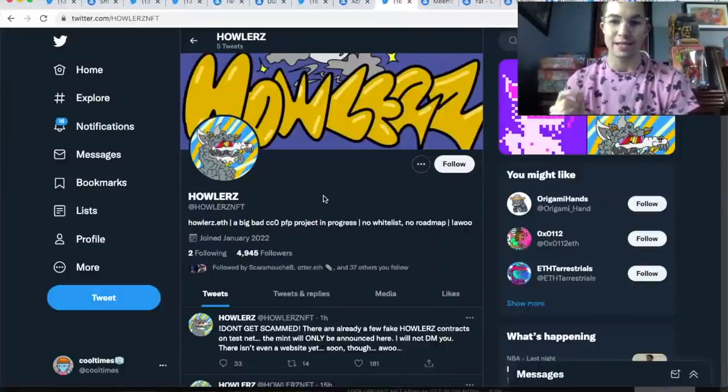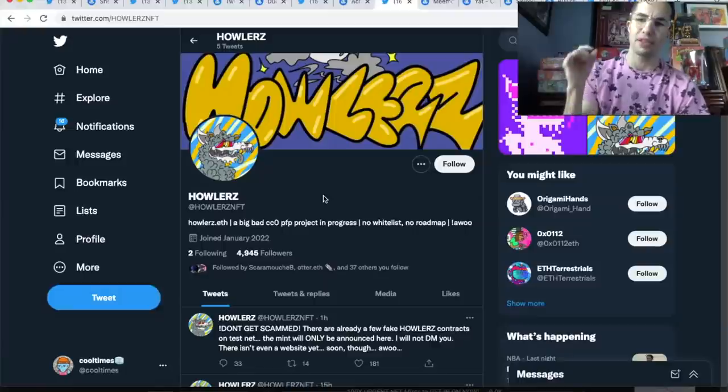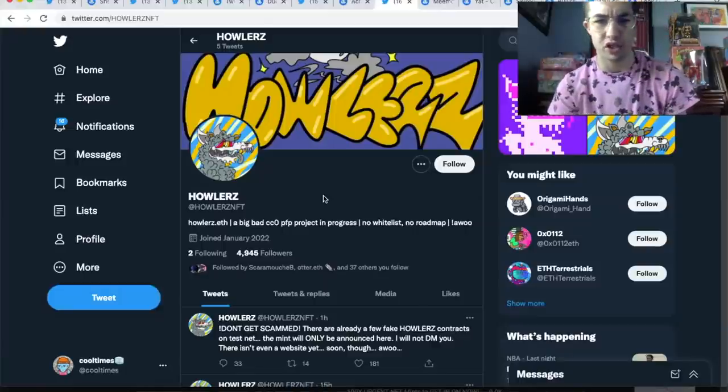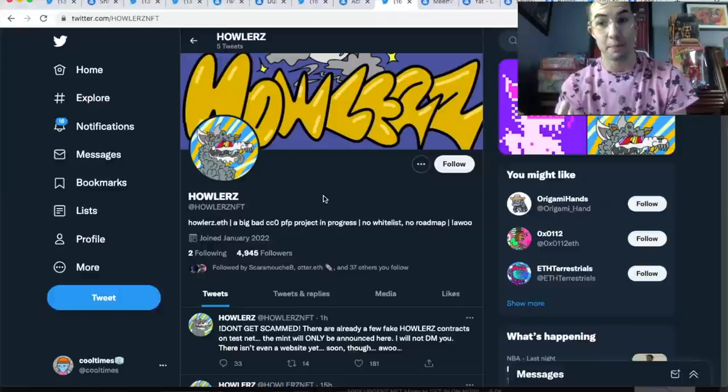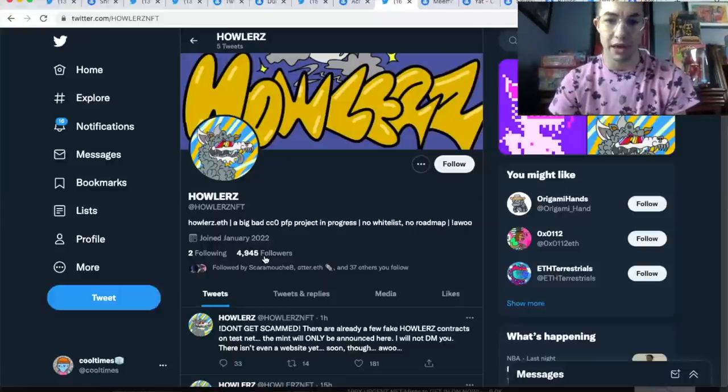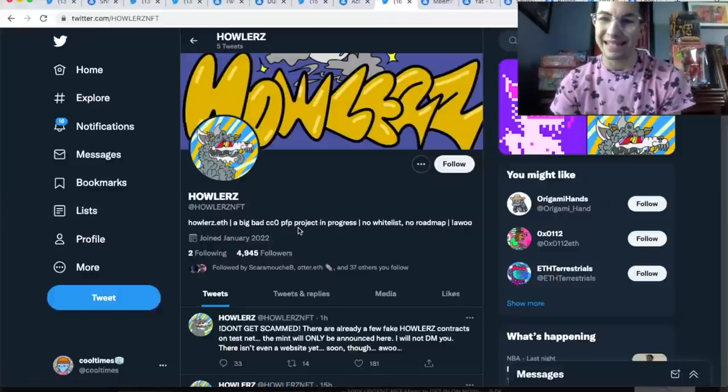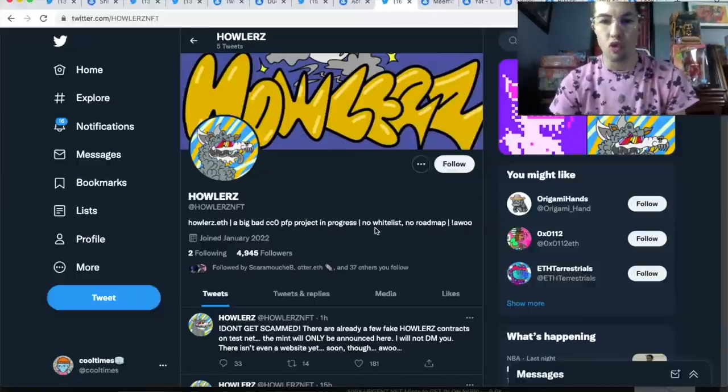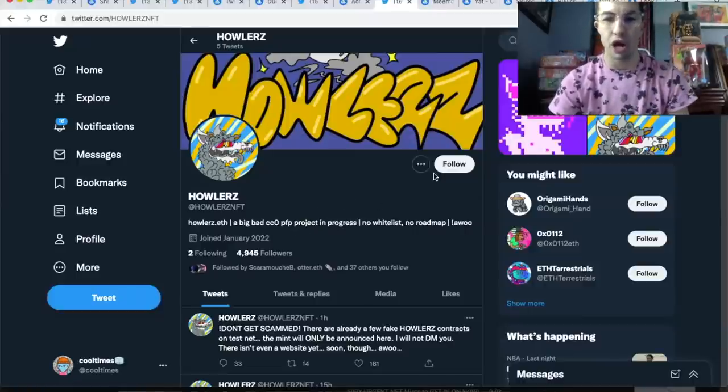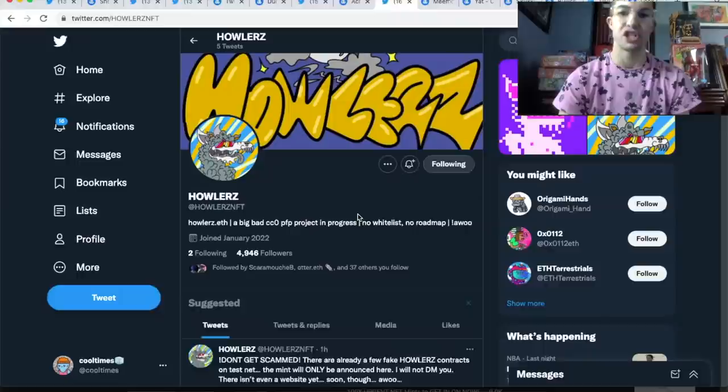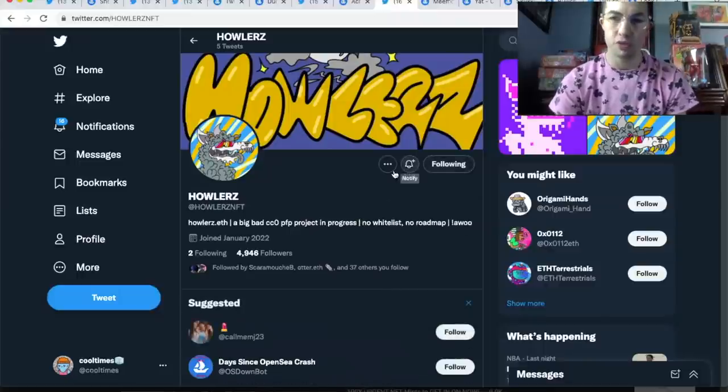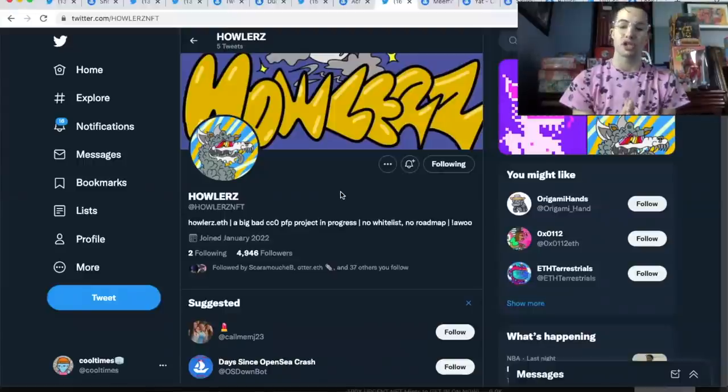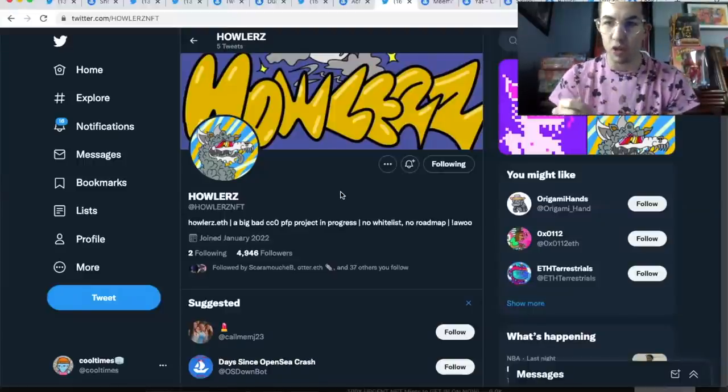Let's talk about another project that has less than 5,000 followers and will probably blow up. This one actually hasn't minted yet but I wanted to talk about it. I think Louie B gave me the shout out to this one in my Discord: Howlers NFT. Seen a lot of big people start talking about this one. Very underrated still. Big bad CC0 PFP project in progress, no whitelist, no roadmap. It's going to be a stealth launch, so you're going to want to follow this and turn those post notifications on because I promise you this is going to mint out fast.